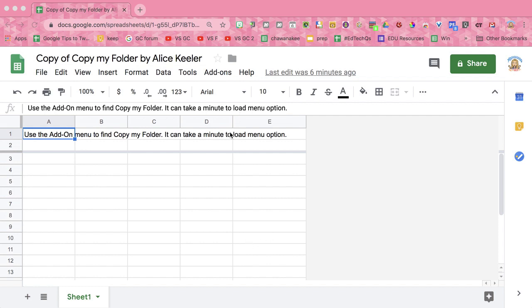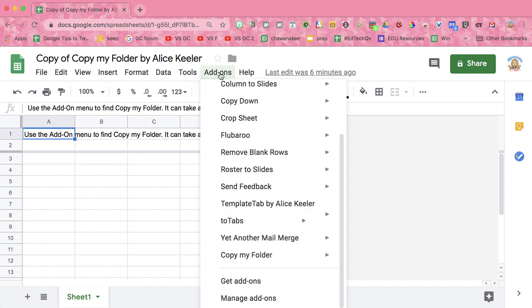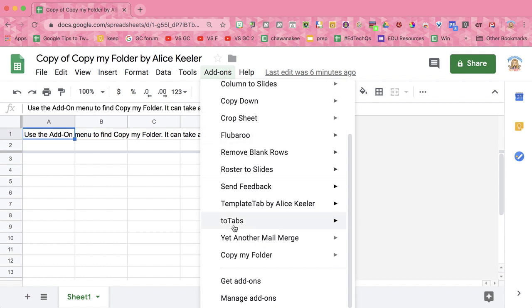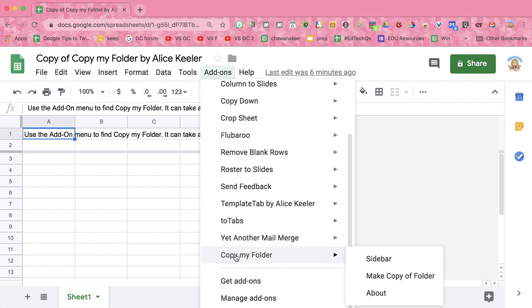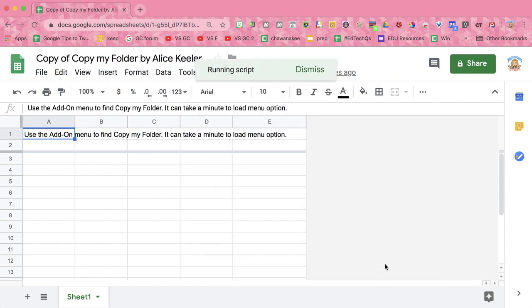After you've made a copy of the template, go to the Add-ons menu, Copy My Folder, Sidebar.